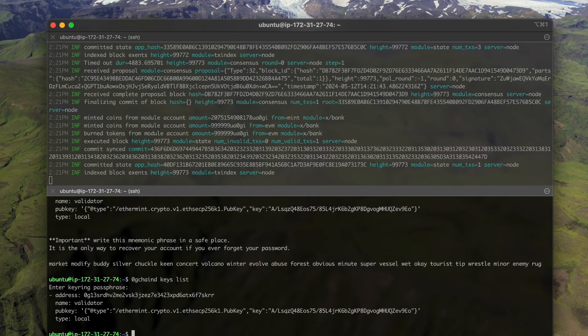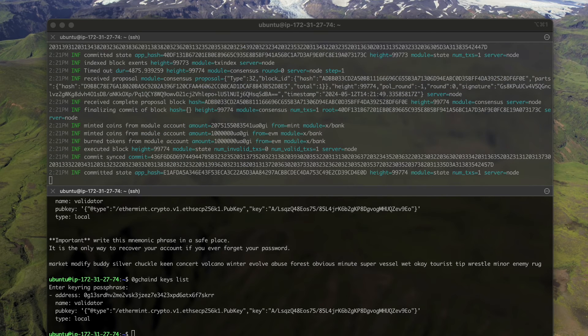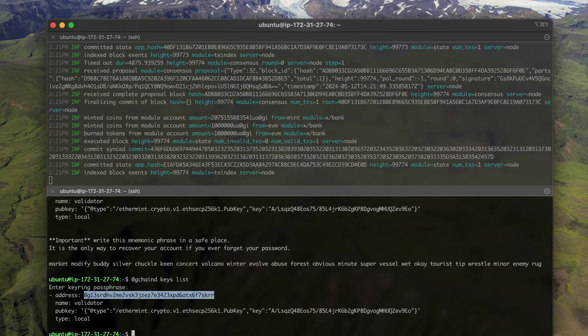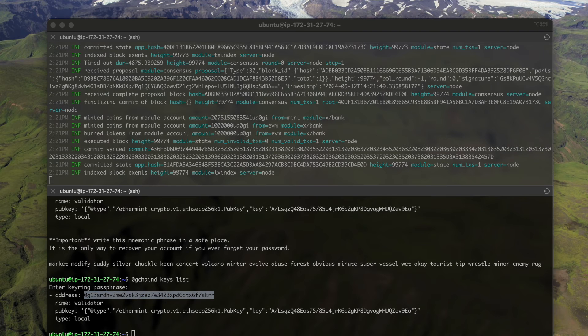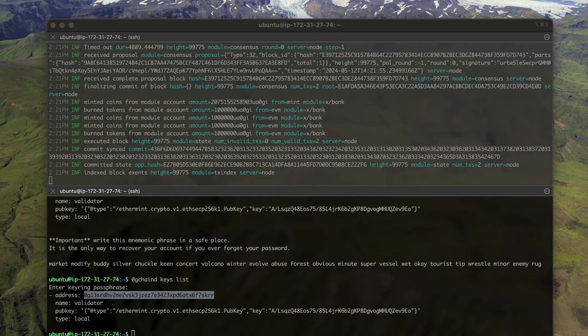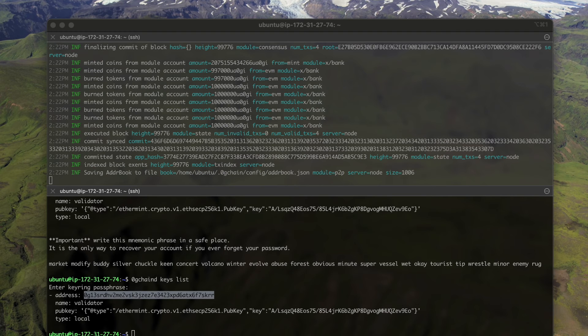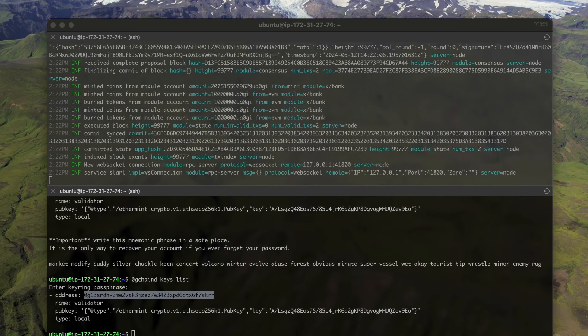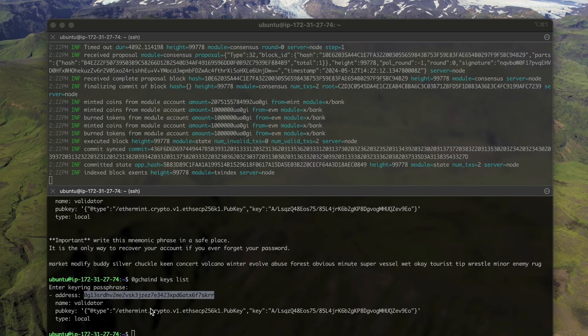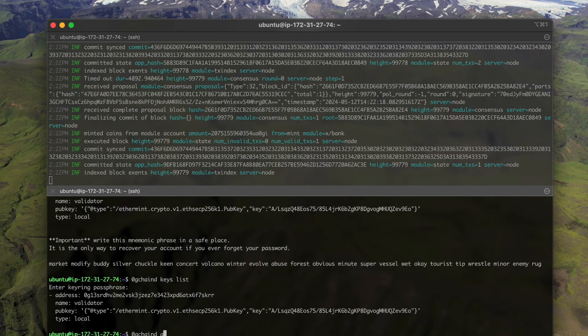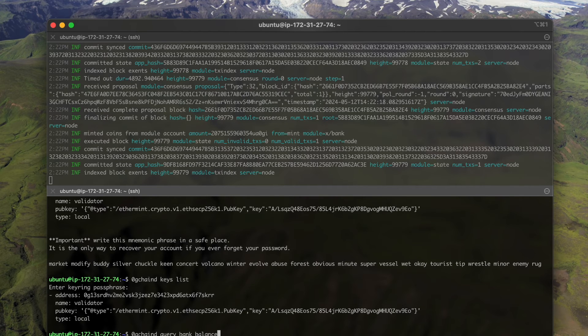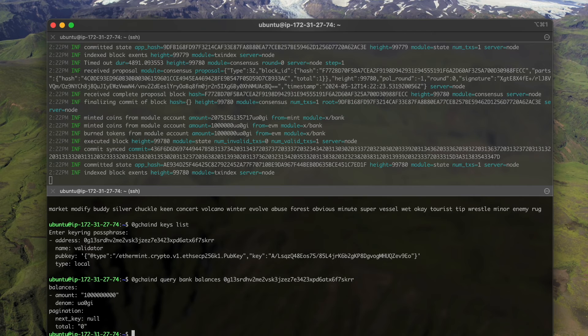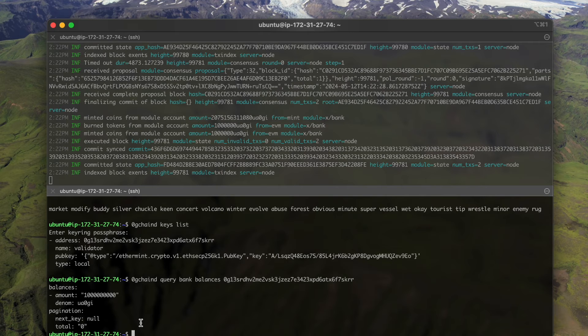Now before we execute the create validator transaction, let me transfer some tokens to this account so that it has enough amount of tokens to send the transactions and be in top validators. Okay, let's see the balance of this account.